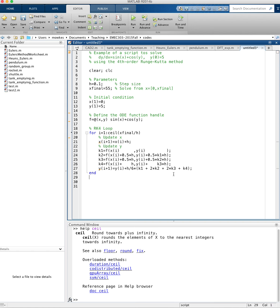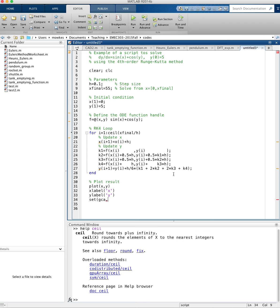Now I'm going to plot the result. I'm going to plot x comma y, put a label on the axis, so x label x, y label y. And I'll make the font a little bit bigger, so set gca, that means get current axes. And we'll change the font of all the axes, font size, and we'll make it say 16.